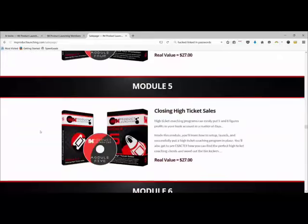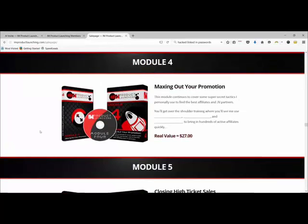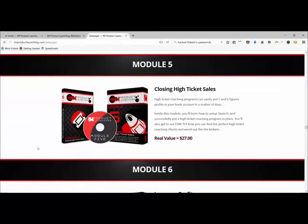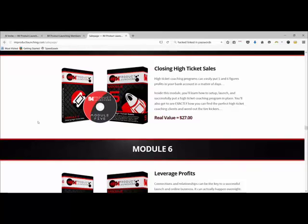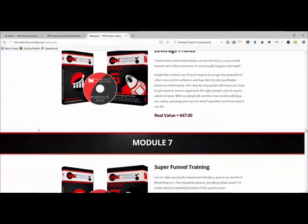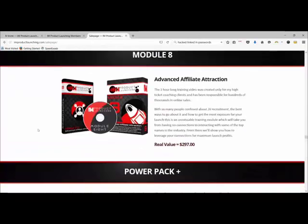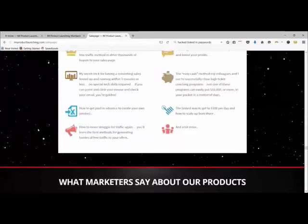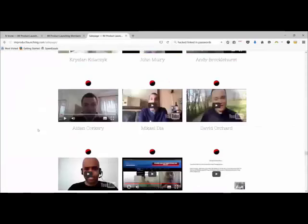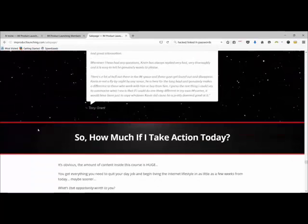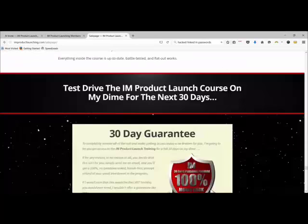Maxing out your promotion — basically how to get your promotion out there in a big style so you get more eyeballs on your JV page. Closing high-ticket sales — how to put high-ticket items into your funnel and how to close them. Leveraging profits — that's a good one. Then super funnel training and advanced affiliate attraction. He's also got testimonials and video success stories from students. There's loads of proof on this page. Kevin is the man.